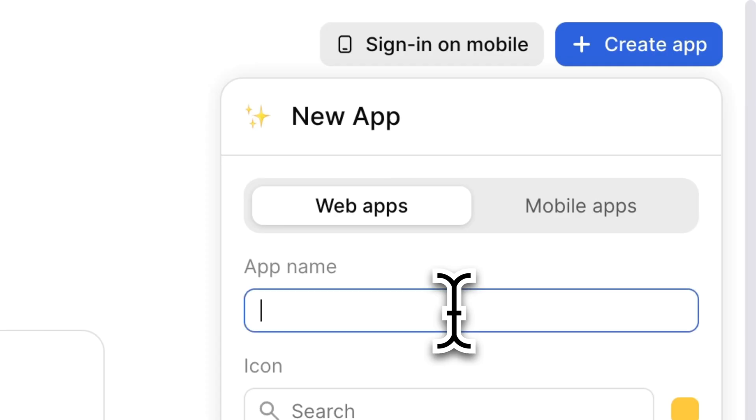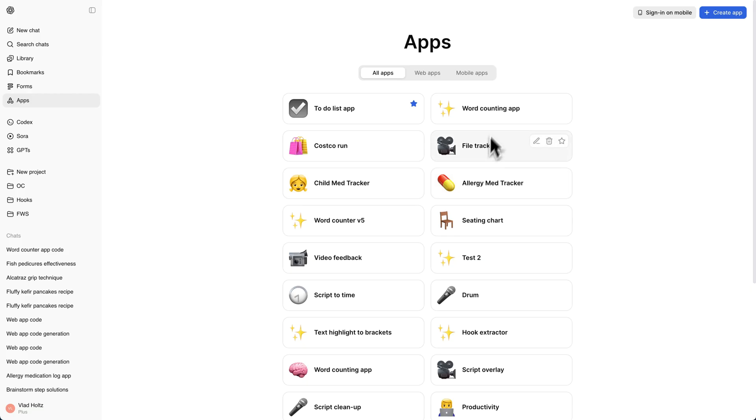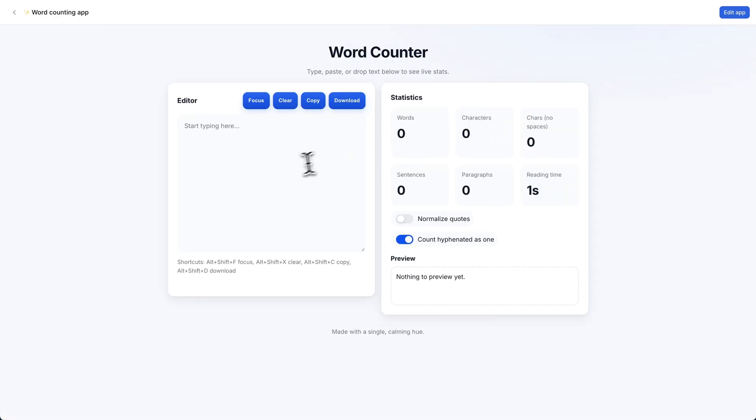You click apps, then ask ChatGPT for a word counting app. It codes it up. Then you can access and use this app right inside ChatGPT. The best part is that ChatGPT doesn't even have this feature.